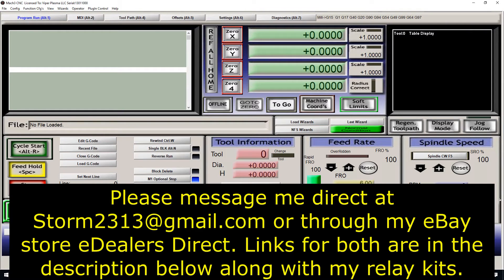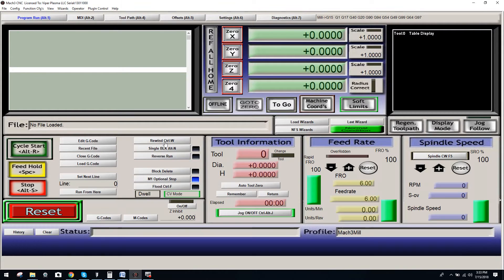Hey guys, it's Vince. In this video, we're going to cover configuration in Mach 3 for your G540 to trigger the relay that you've now installed in your system.